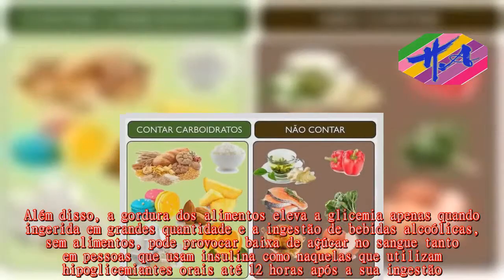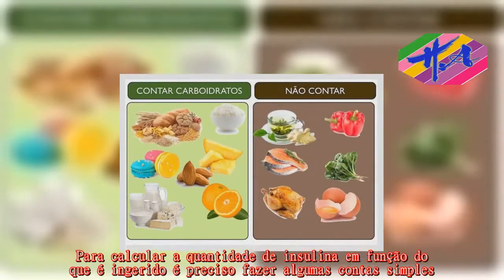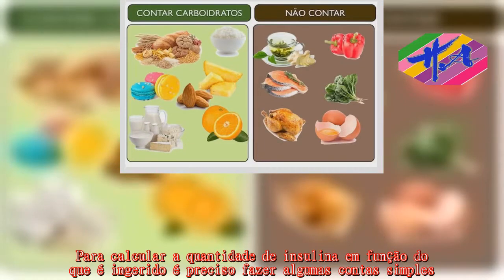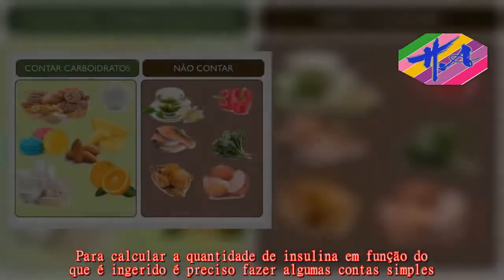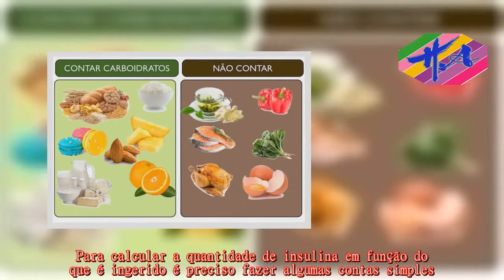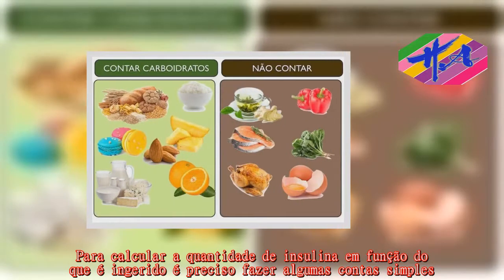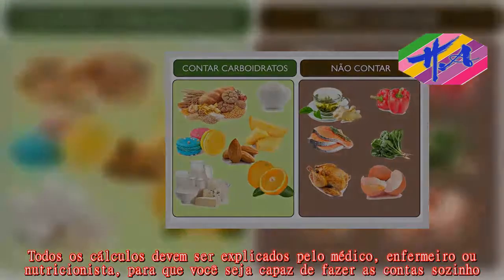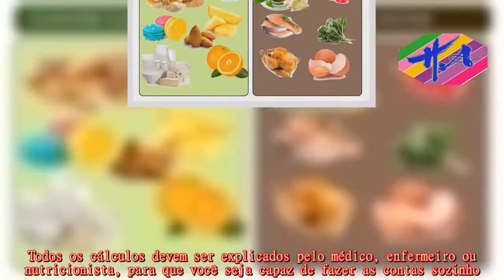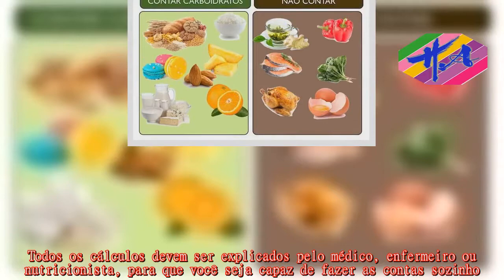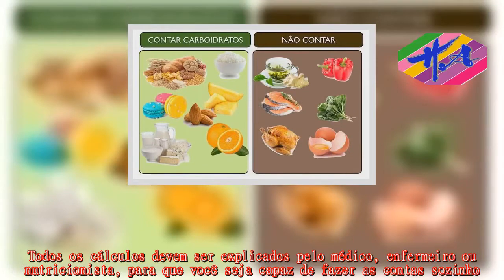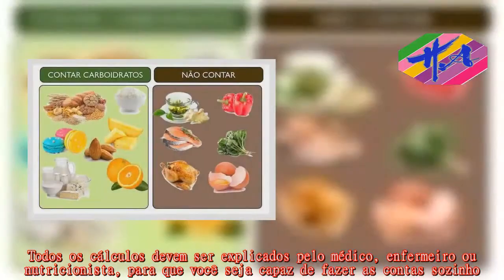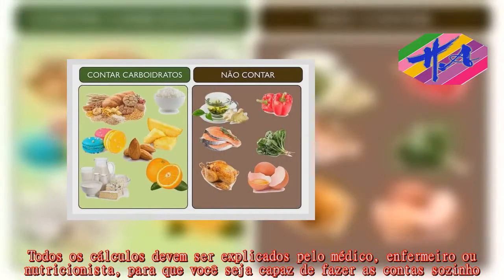Para calcular a quantidade de insulina em função do que é ingerido, é preciso fazer alguns cálculos. Todos os cálculos devem ser explicados pelo médico, enfermeiro ou nutricionista, para que o paciente seja capaz de fazê-los.